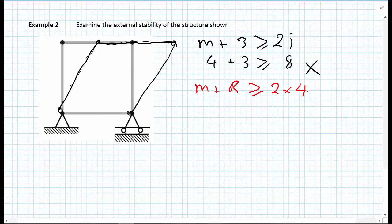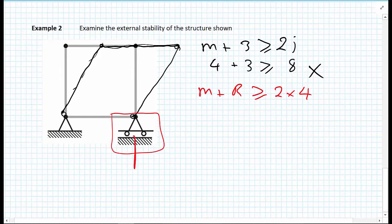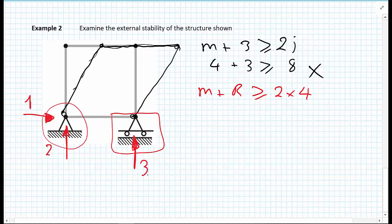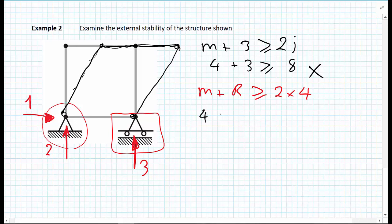Counting up the support reactions carefully: at the right-hand support there is one Y reaction, and at the bottom left support there is a Y reaction and an X reaction — giving R equals 3 in total. Applying the external stability criteria: 4 members plus 3 reaction forces must be greater than or equal to 8. So 7 is not greater than or equal to 8, and the structure is still not externally stable.